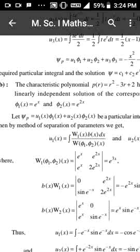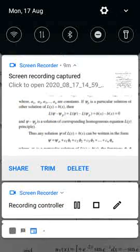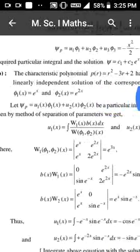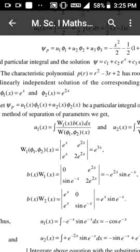For the second problem, the characteristic polynomial p(r) = r² - 3r + 2 has roots 1 and 2. Therefore the two linearly independent solutions are ψ₁(x) = e^x and ψ₂(x) = e^(2x). Let ψ_p = u₁ψ₁ + u₂ψ₂ be a particular integral. By the method of variation of parameters: u₁(x) = integral of W₁(x)·b(x)/W(ψ₁, ψ₂) dx, and u₂(x) = integral of W₂(x)·b(x)/W(ψ₁, ψ₂) dx.